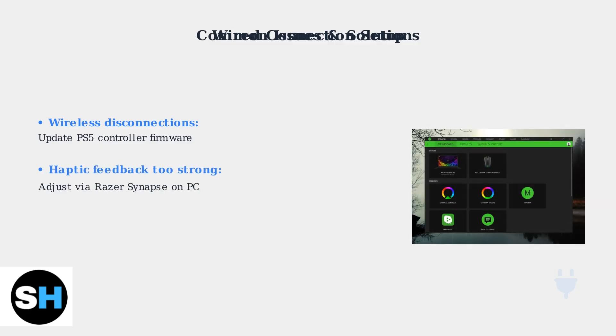Many users find the haptic feedback too intense by default. You can adjust this using Razer Synapse software on a PC.